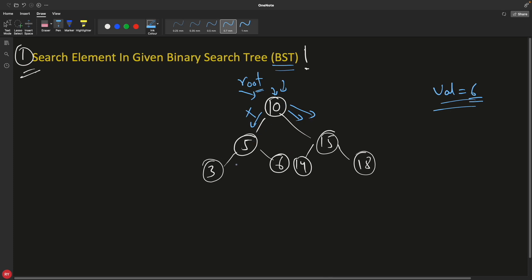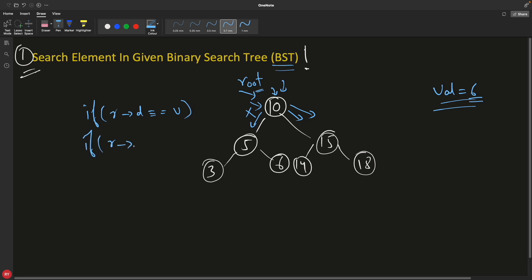The same property applies to all the nodes. The moment you reach any node, you check if that node's data equals the value you're looking for — root.data == value. If that is true, you return this node, meaning you found it. If not, you have to take the decision to go left or right. And there's one more case: if root == null, then you return root itself, which is null. So you are ultimately returning null.